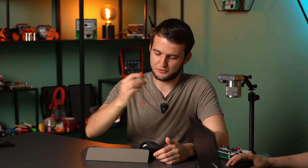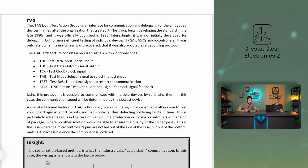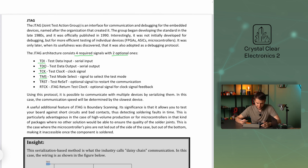The JTAG architecture consists of four required signals with two optional ones. The four required signals are: TDI (Test Data Input), the serial input; TDO (Test Data Output), the serial output; TCK (Test Clock), the clock signal; and TMS (Test Mode Select), the signal to select the test mode.